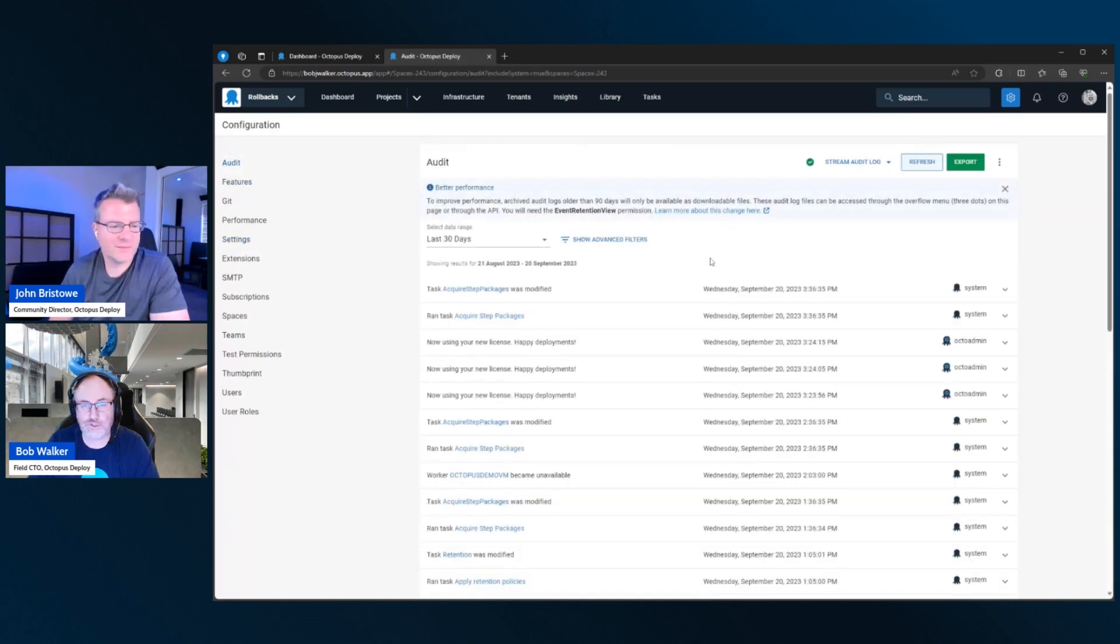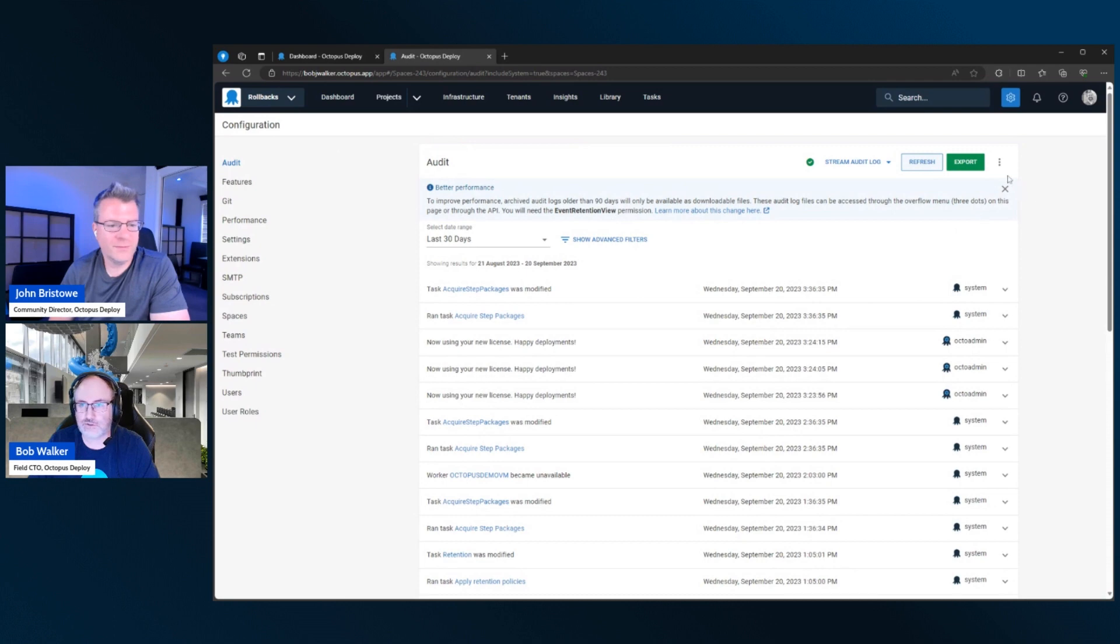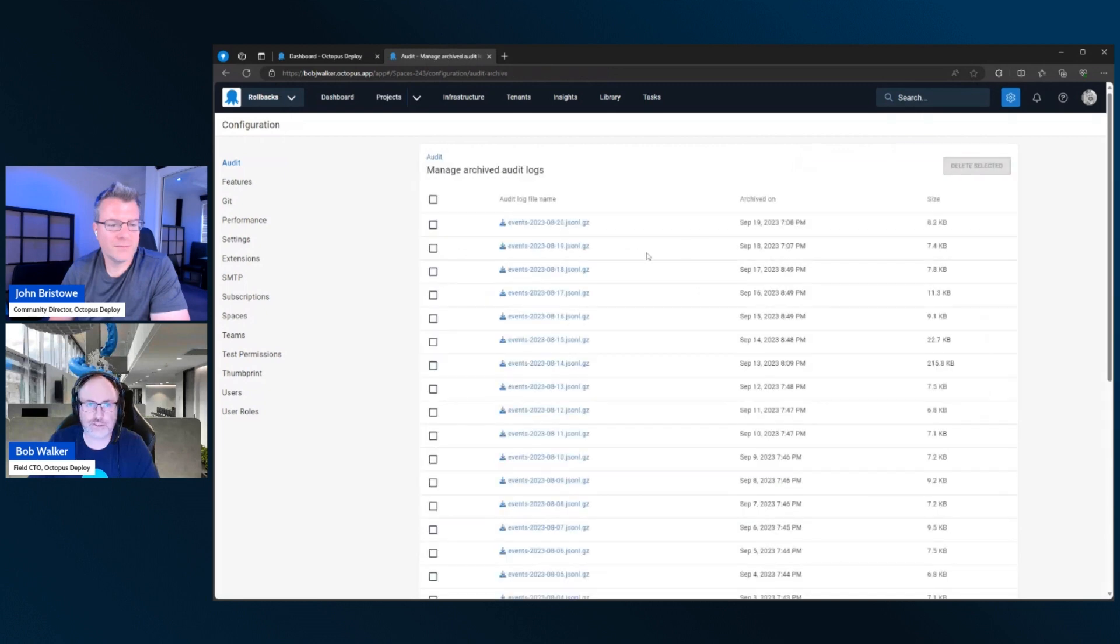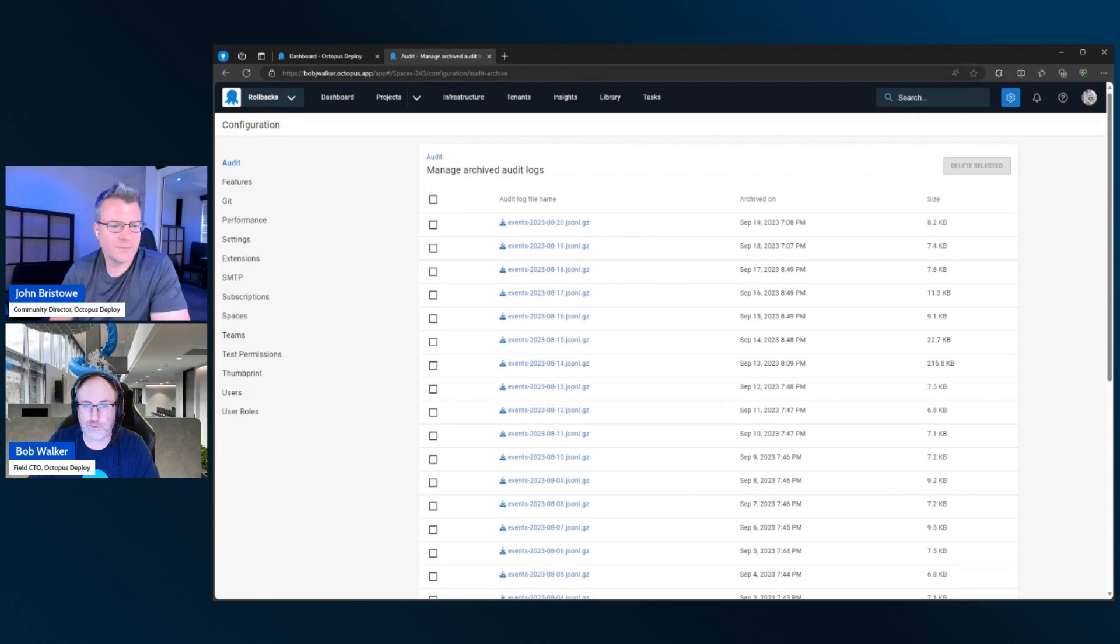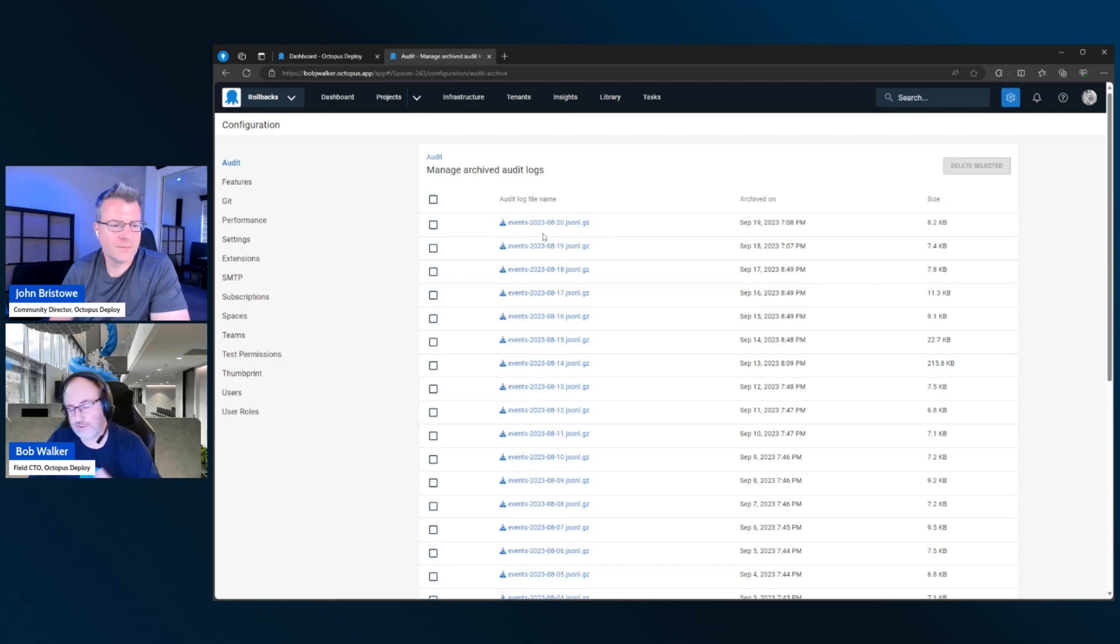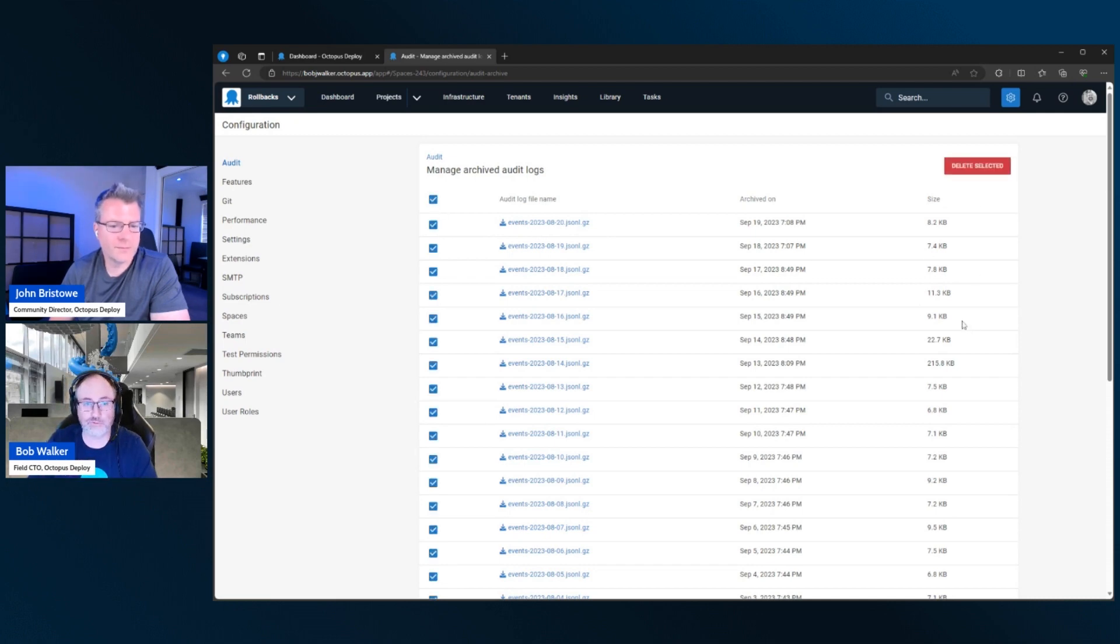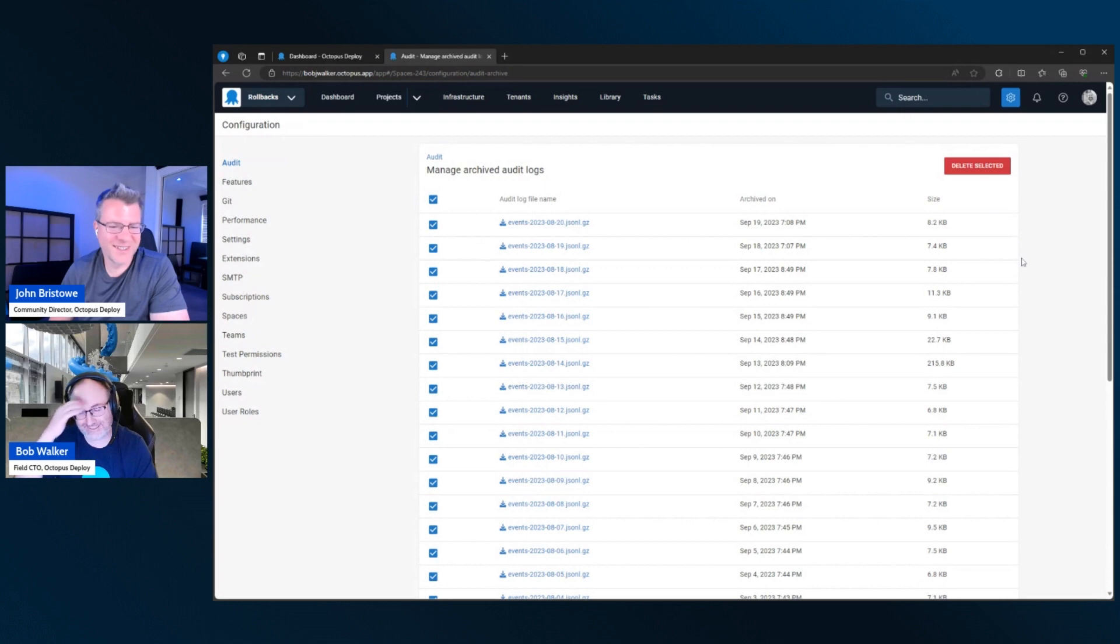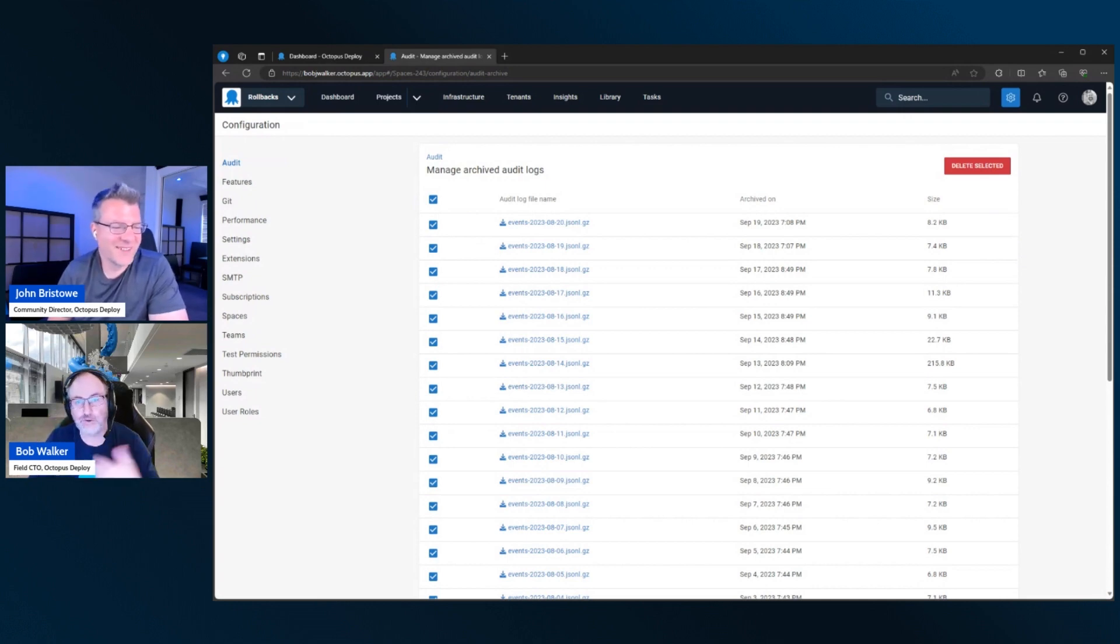And so I'll show you what the experience looks like and what you can configure within Octopus Deploy. So let's go over to my instance that I have configured. And so you can configure it how long you want to keep your audit log entries by going to settings and then coming into event retention. So I have my event retention set pretty aggressively. This is mostly because this is my personal instance and I really don't care. So I just have it set to 30 days.